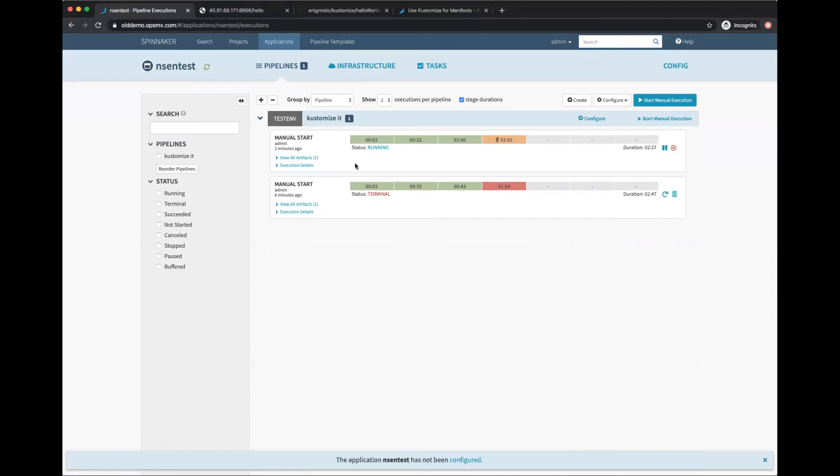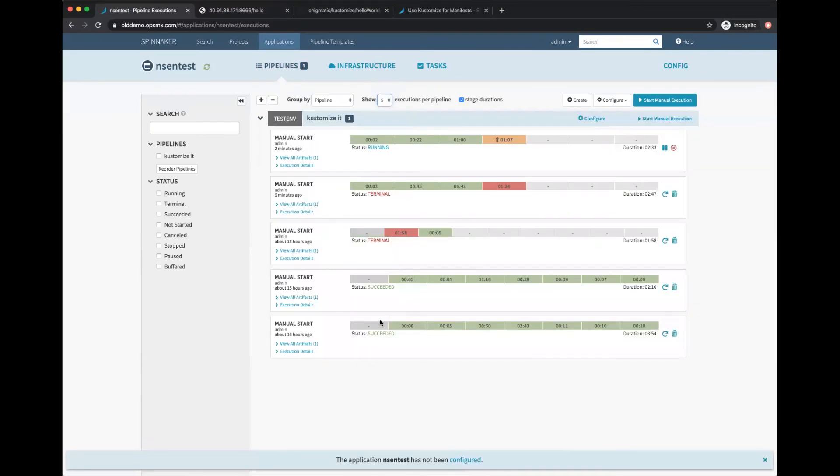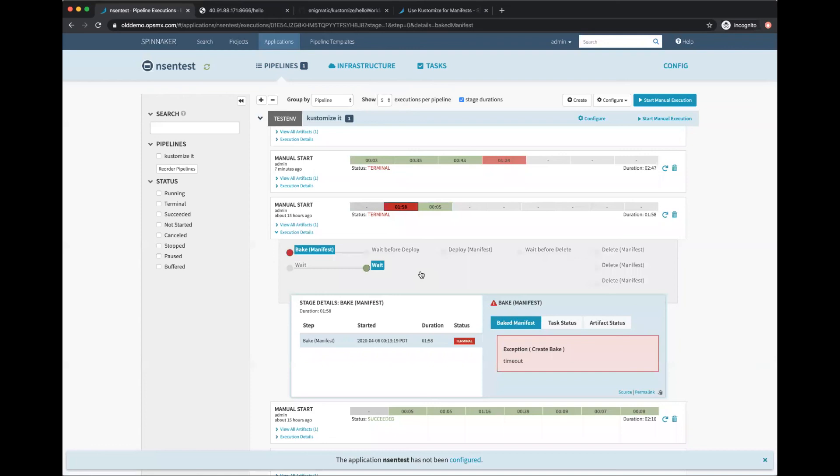Sometimes if the Git repo has a lot of history, it takes a while to download and you will find timeout errors. In most cases, what it means is that Spinnaker took a long time to download the manifest files or clone the Git repo. In that case, try to put this into a smaller, simpler repo and then try to bake it.